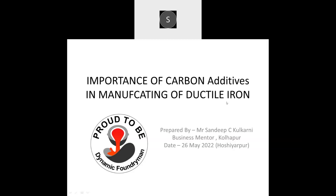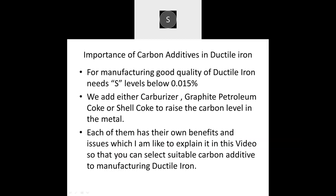Welcome to Dynamic Foundry Group. I am Sandeep Kulkarni. Welcome to this short video on the importance of carbon additives in the manufacturing of ductile iron. Let us start the presentation.